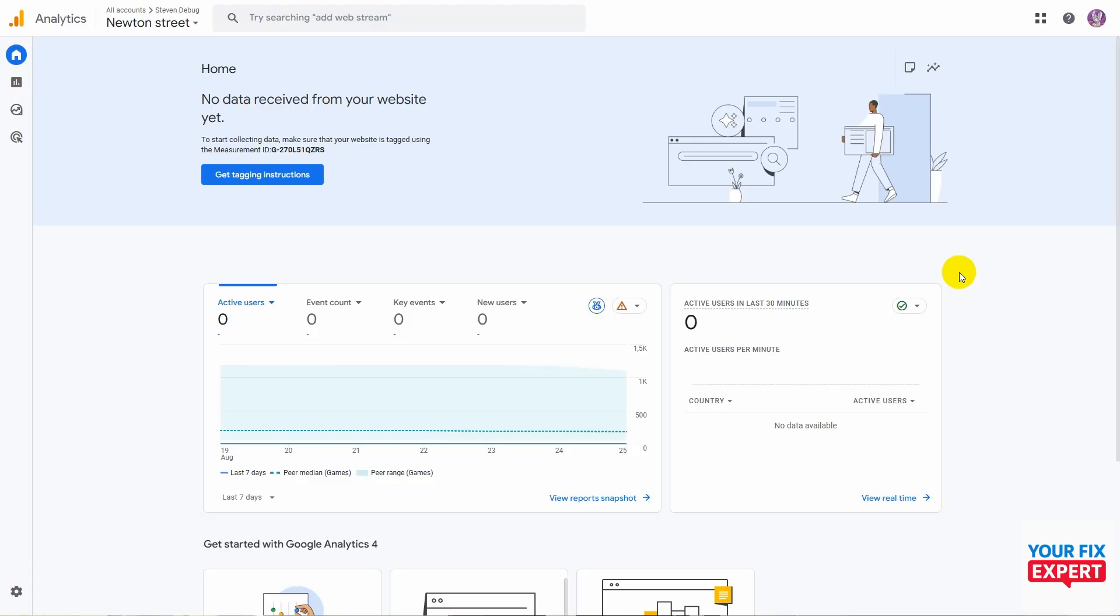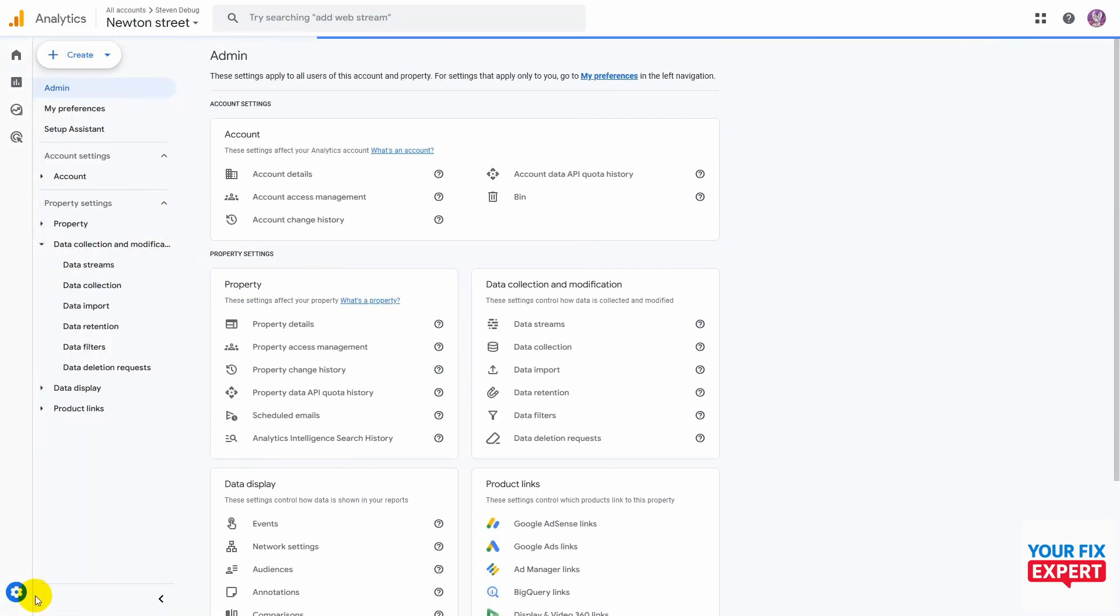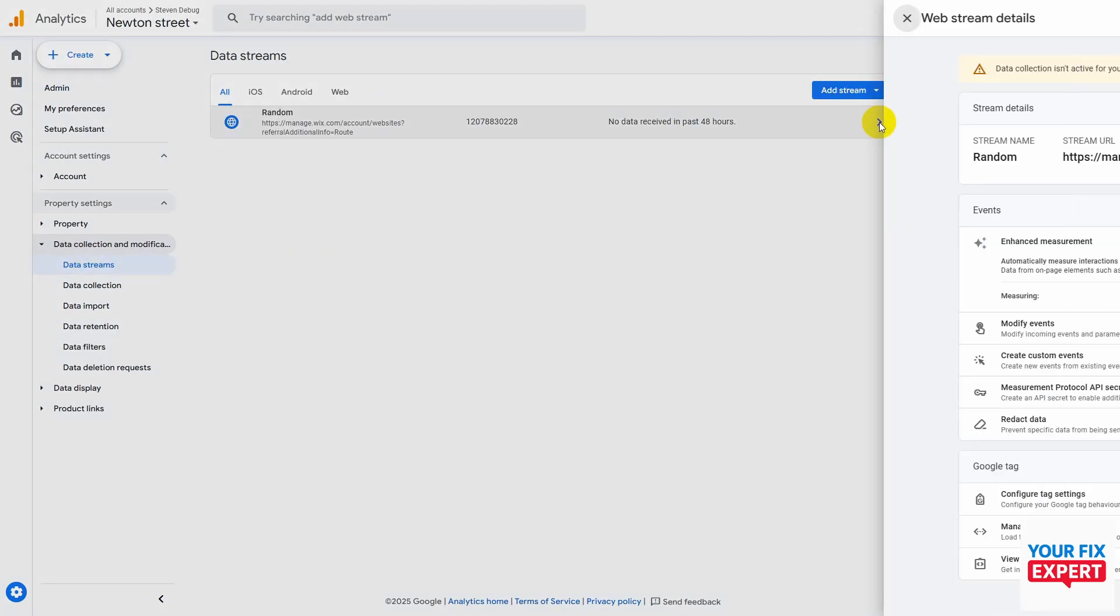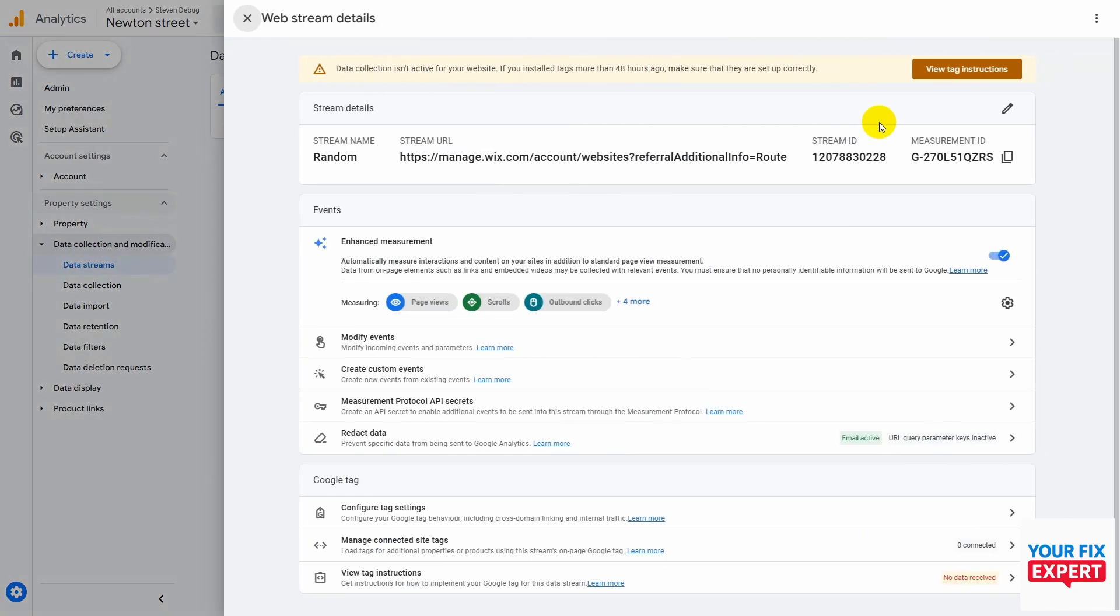What we want to do is go to the admin cog at the bottom left, and then we're going to click on our data streams. We'll click on our website over here, and what we want to do is just copy our measurement ID.